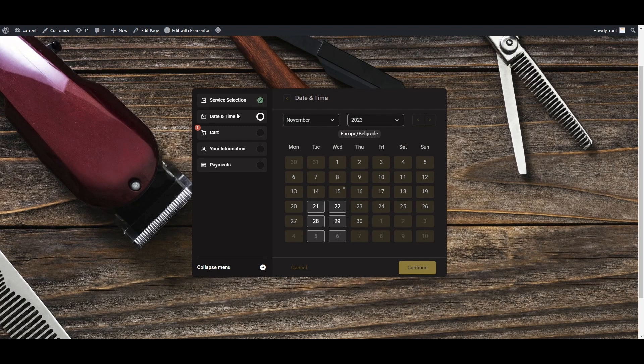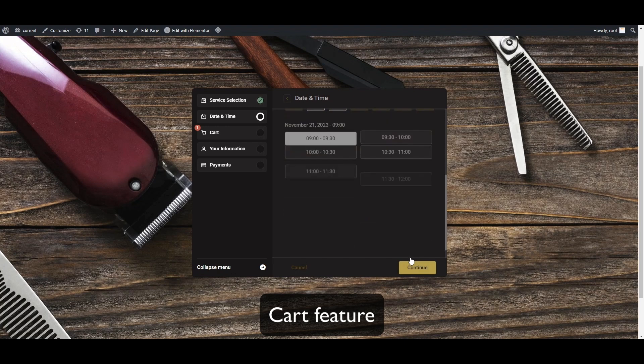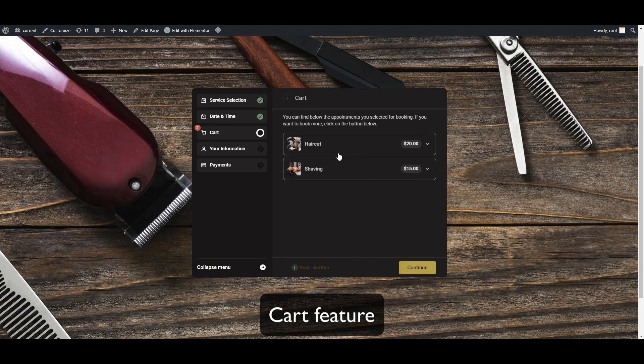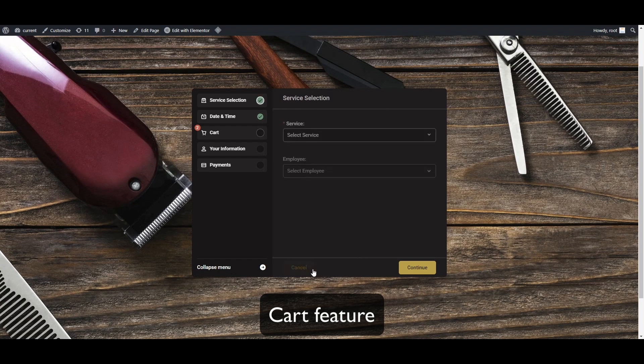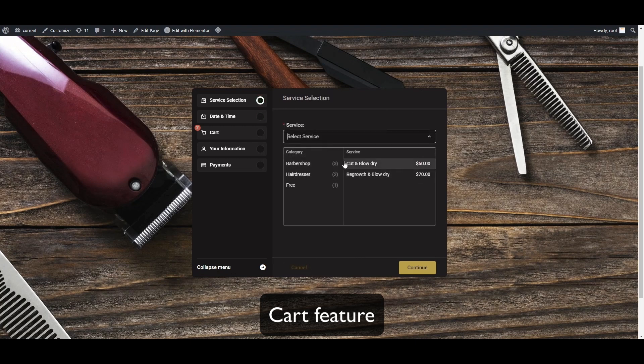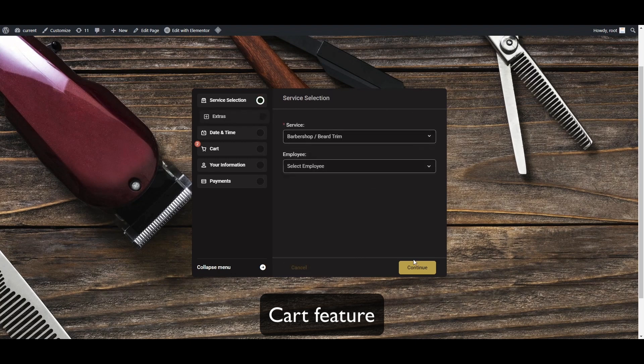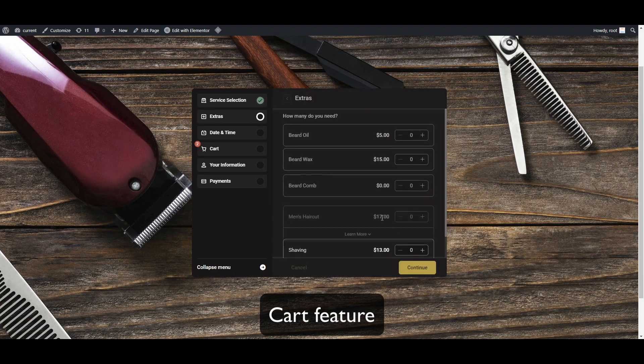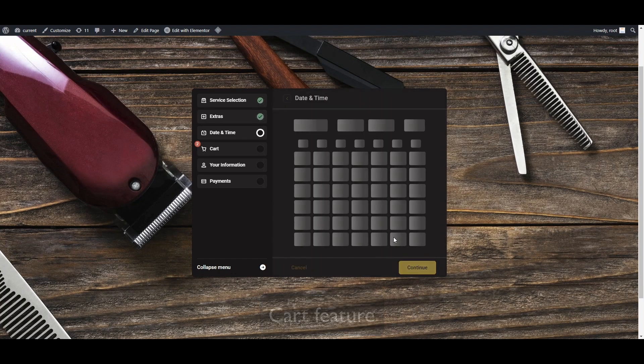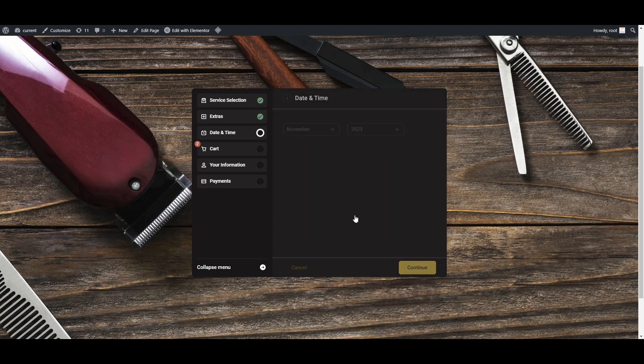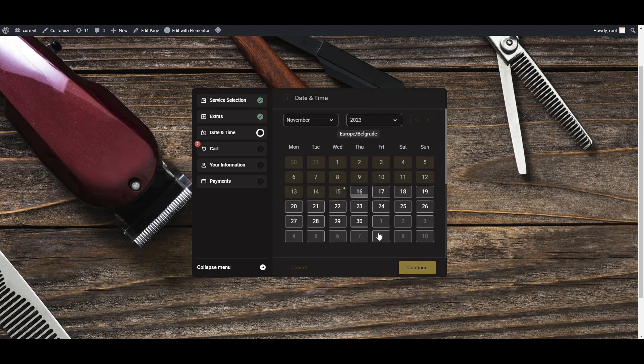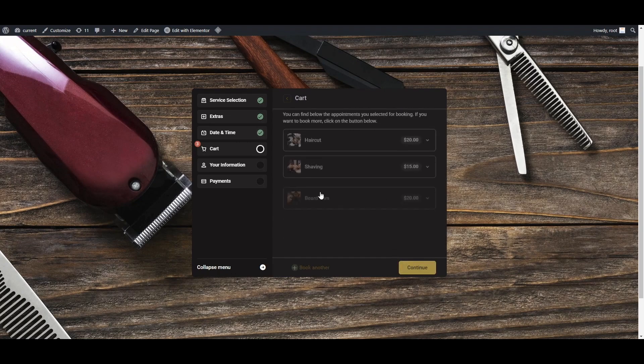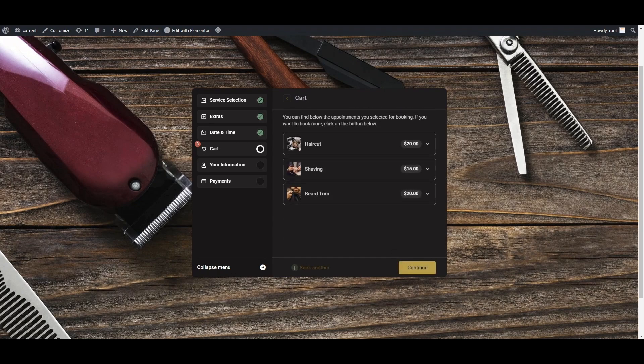Next, we've included an option for a cart, so your customers can pick multiple appointments and multiple services and add them to the cart. As you can see, two services have already been added to the cart, but if we click on Book Another, we can choose the third service and add it to the same cart, so your customers can now check out multiple services at once.